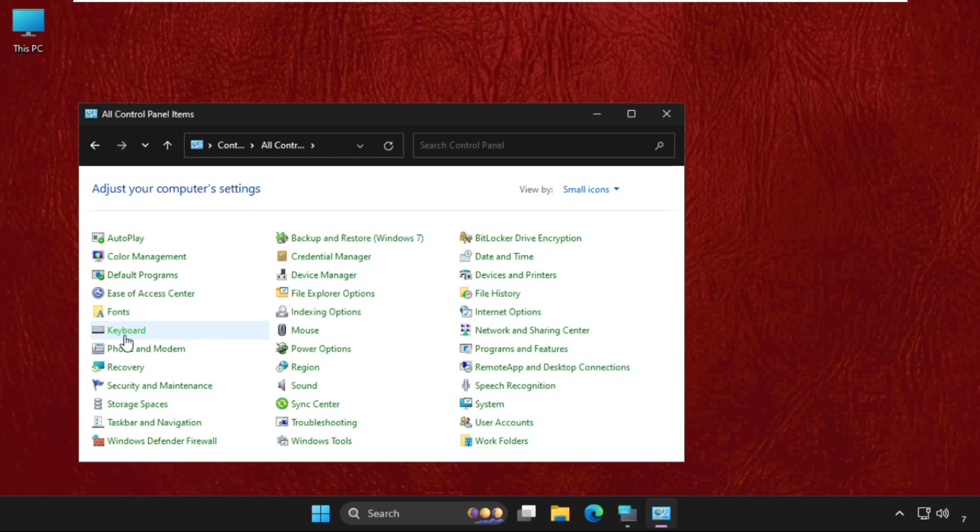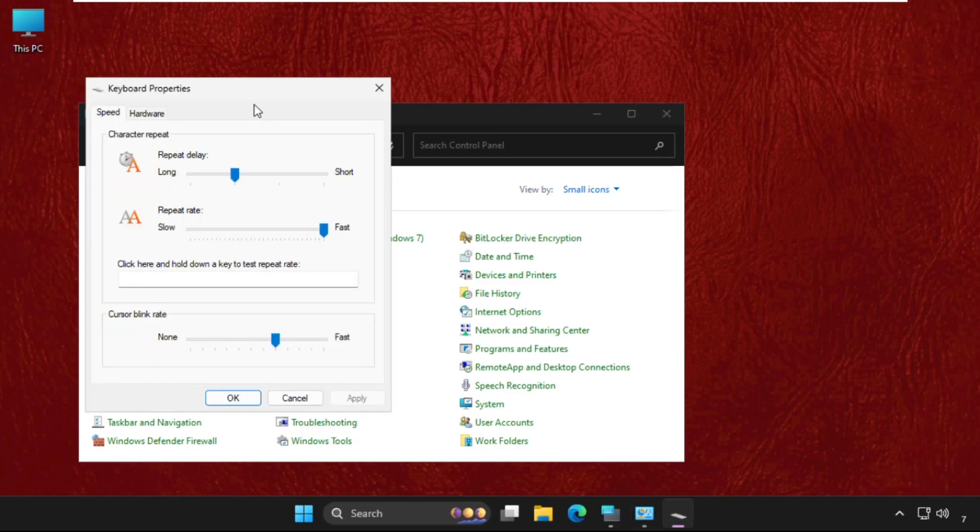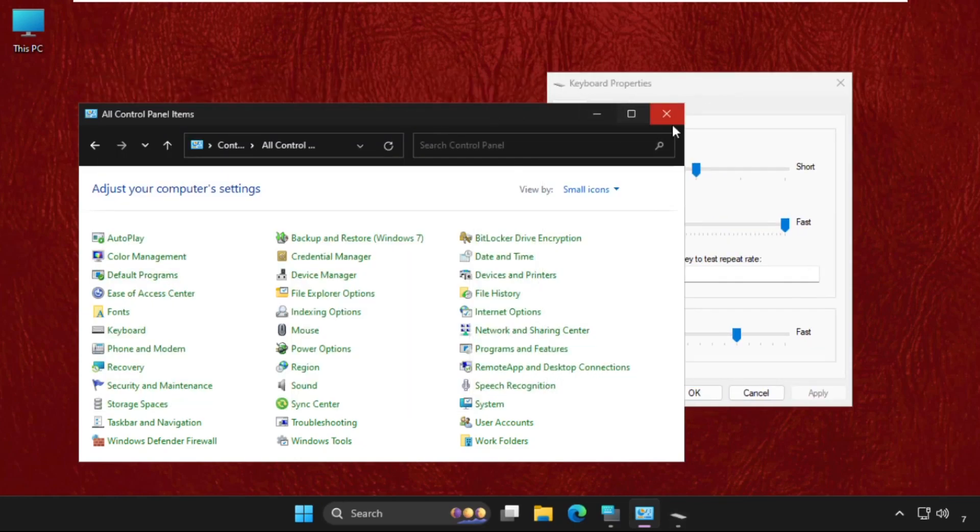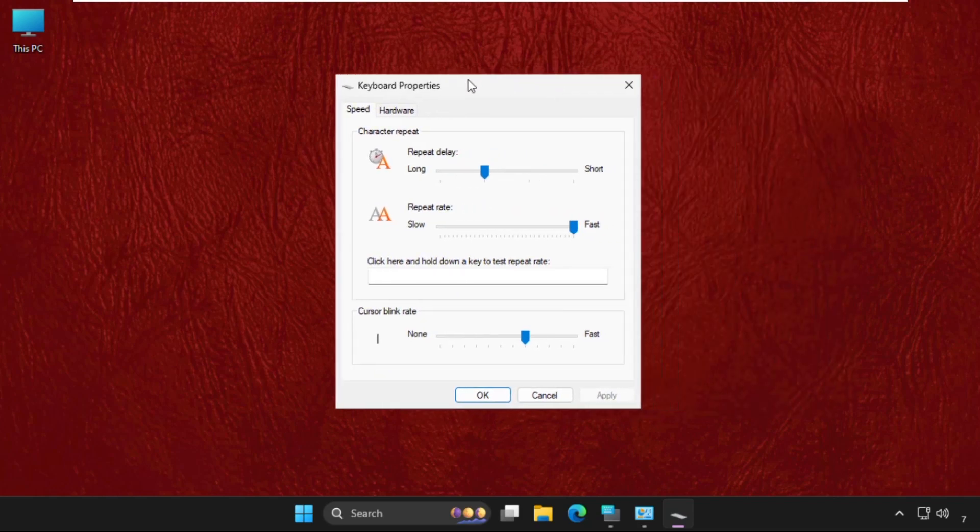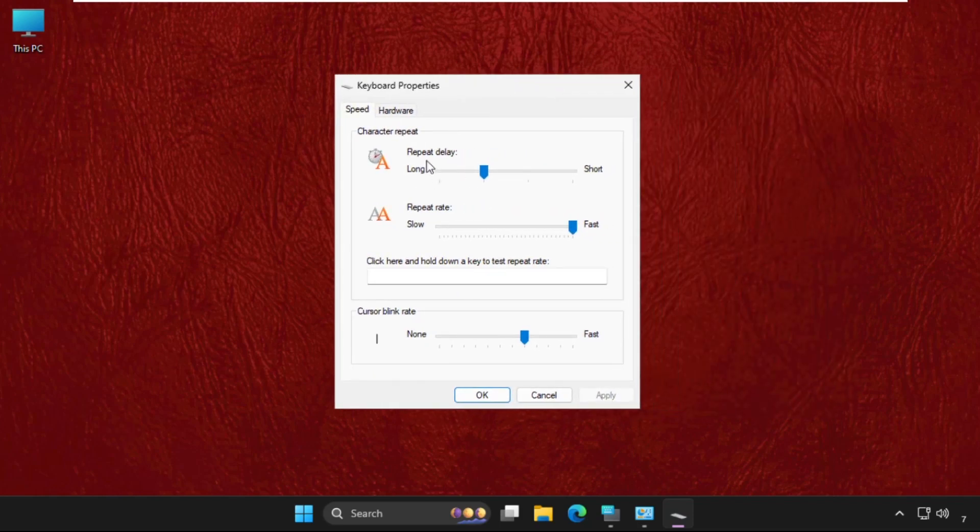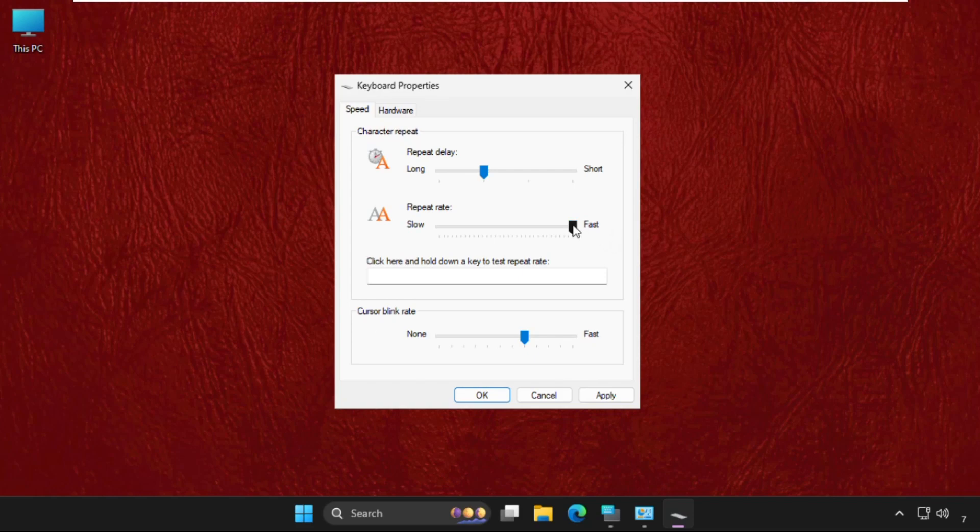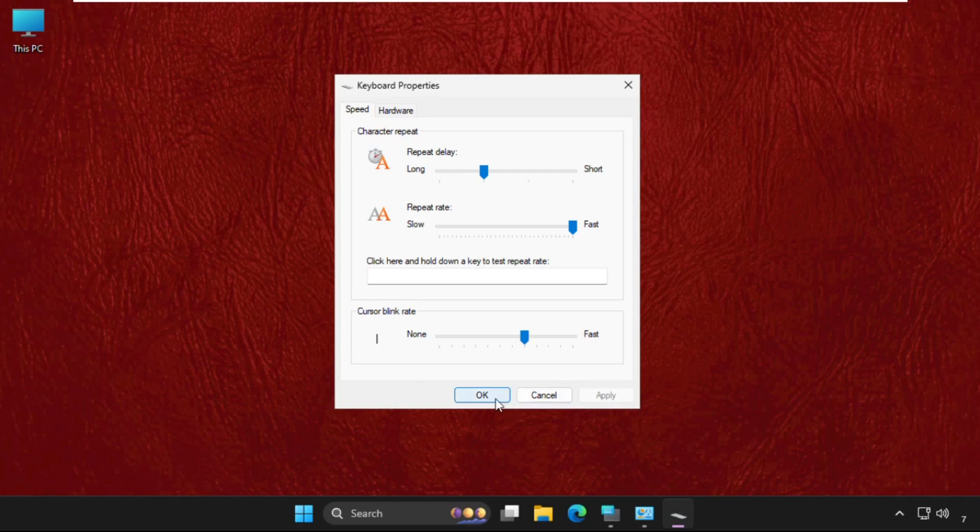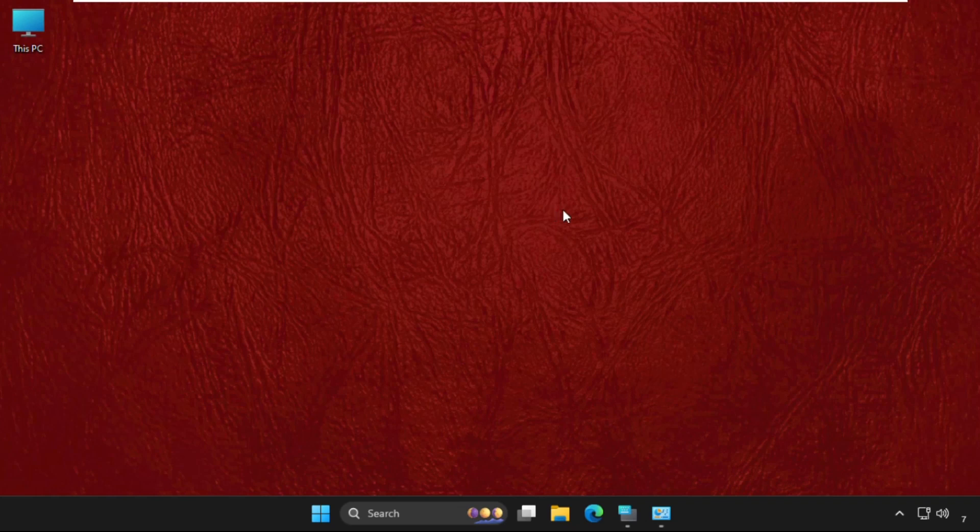go for Keyboard. We need to select the Repeat Delay to the lowest, as you can see on my screen. The Repeat Rate should be on the fastest or highest. Then click on Apply and then OK. Once done, we are going to simply update the driver, so